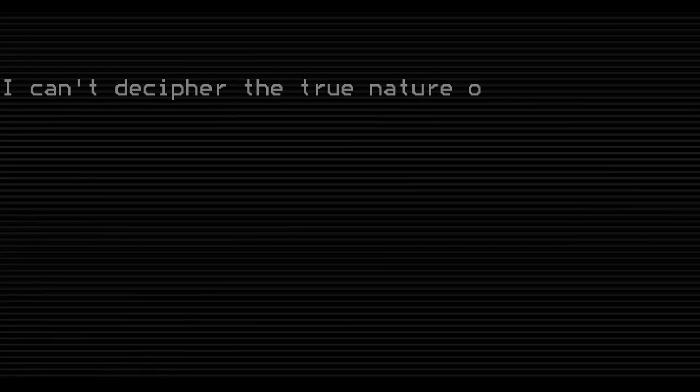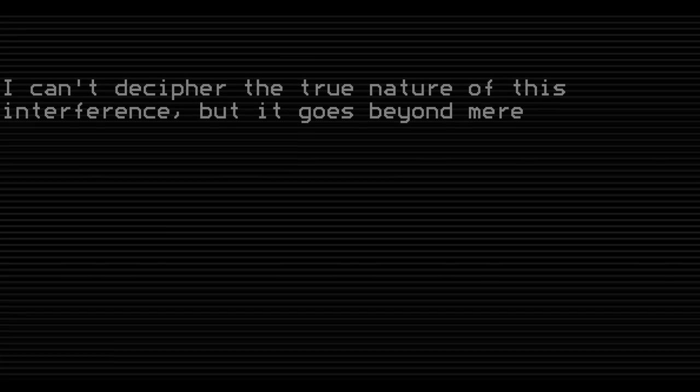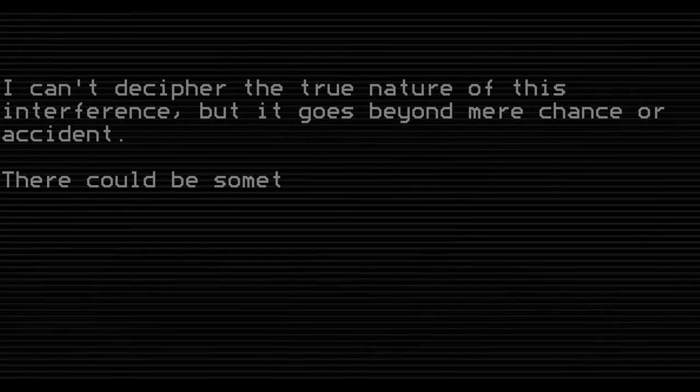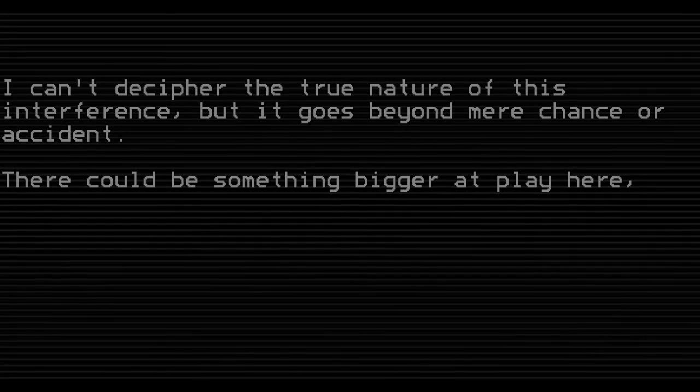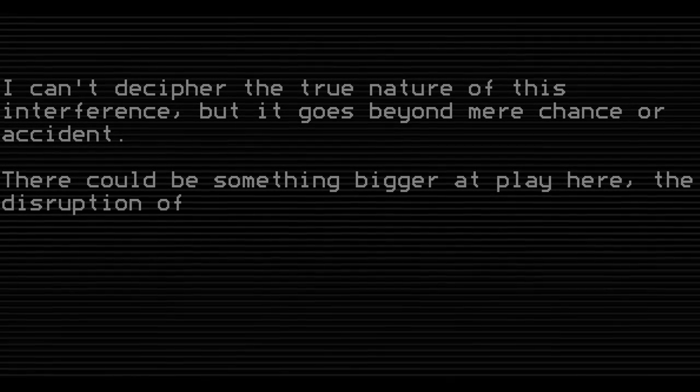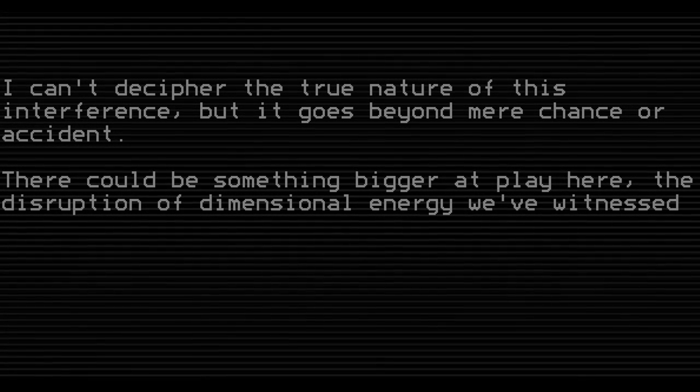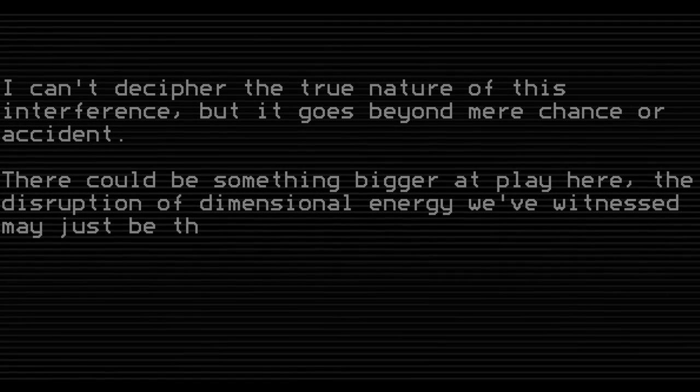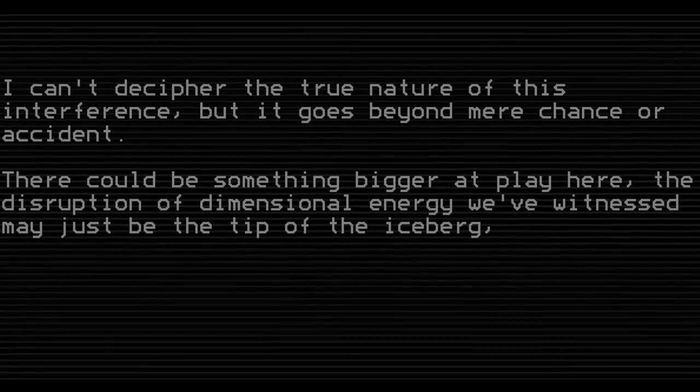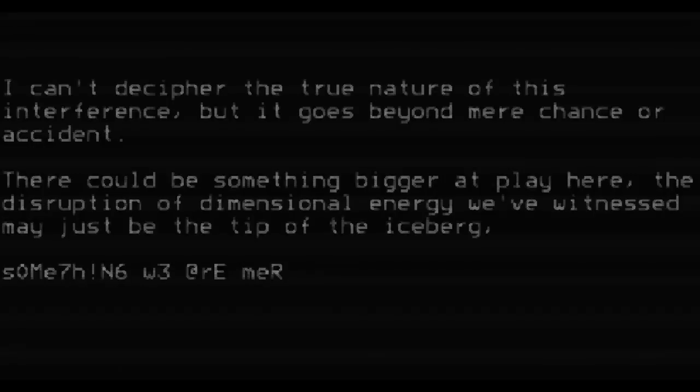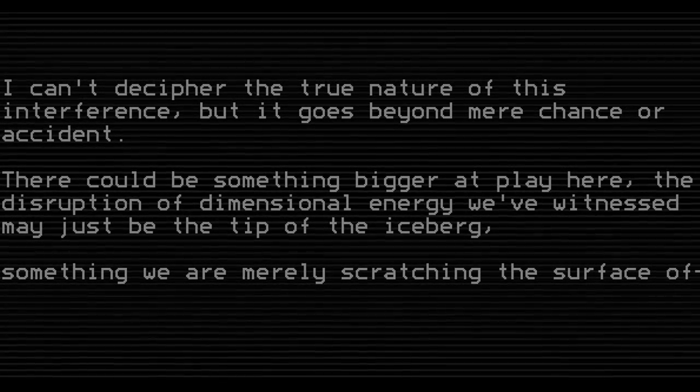I can't decipher the true nature of this interference, but it goes beyond mere chance or accident. There could be something bigger at play here. The disruption of dimensional energy we've witnessed may just be the tip of the iceberg, something we are really scratching the surface of.